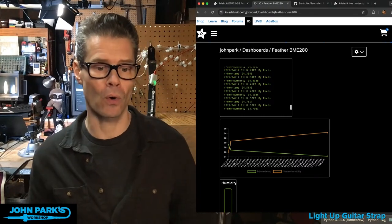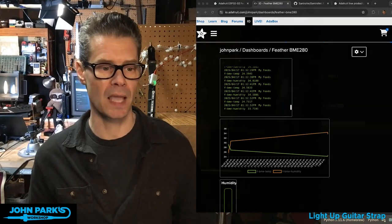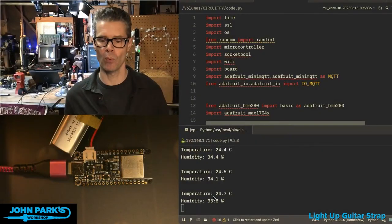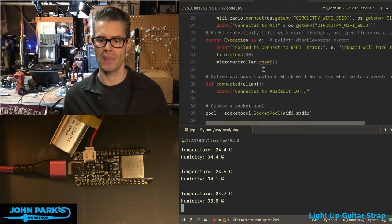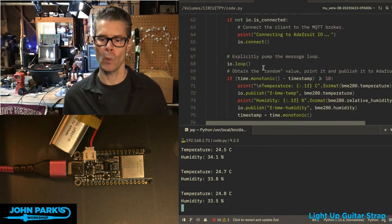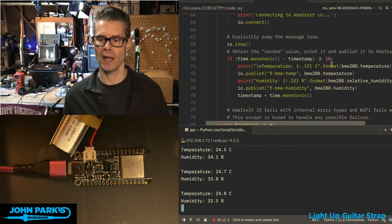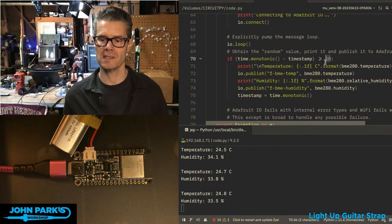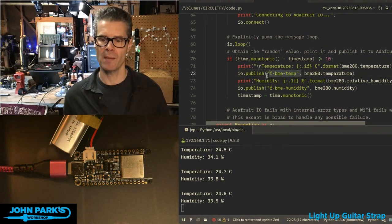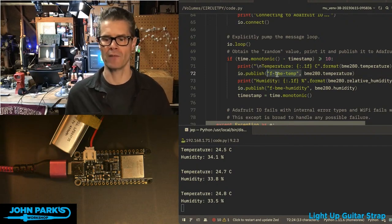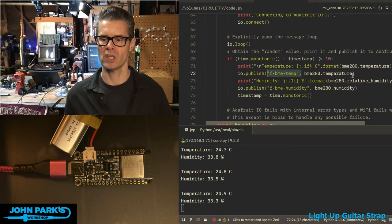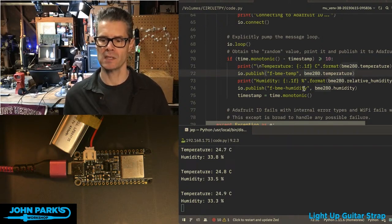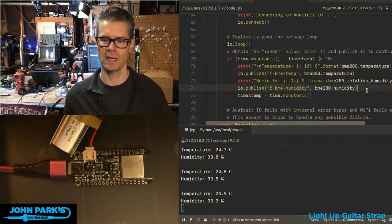So in the code, all it's doing is the same sort of stuff. It's checking that onboard sensor, but then in the main loop, when it is connected to Adafruit IO, every 10 seconds, IO.publish. I have the name of the feed it publishes to, in this case, F for feather, FBME temp. And then it's again, just grabbing that BME280.temperature and the same sort of thing for humidity, FBME humidity, BME.humidity.